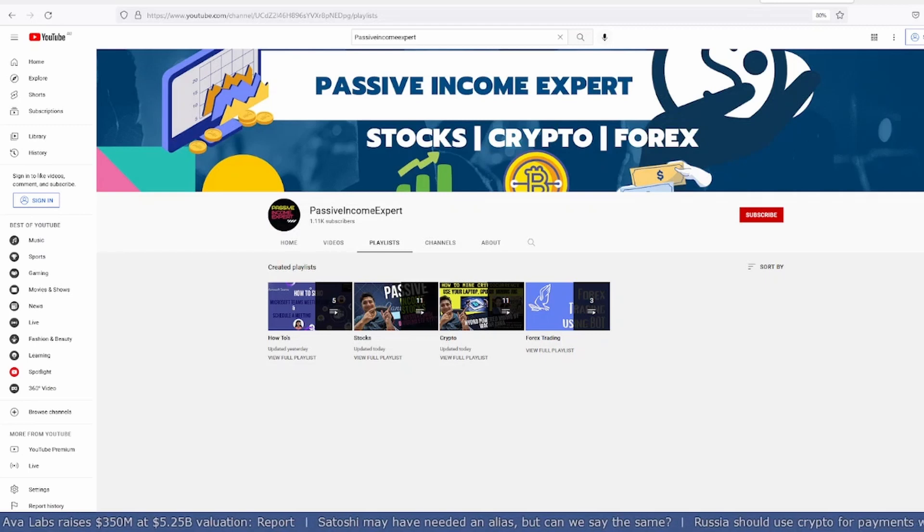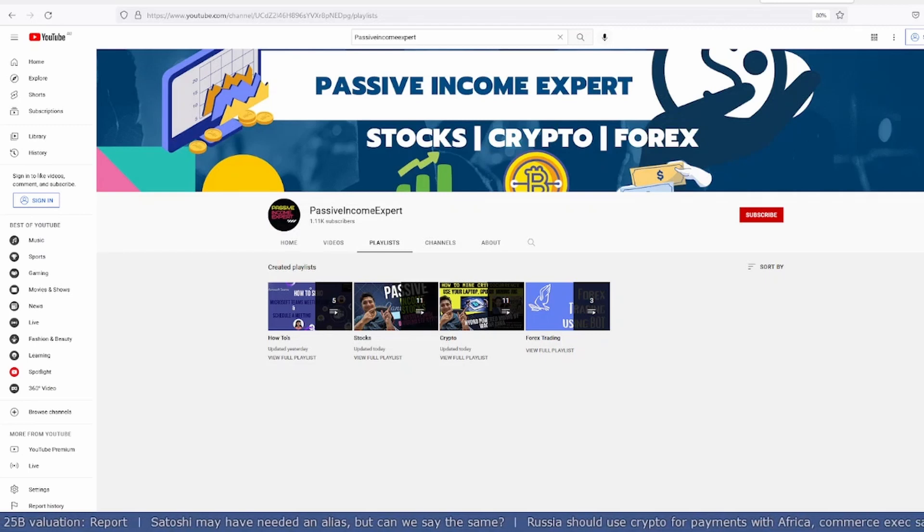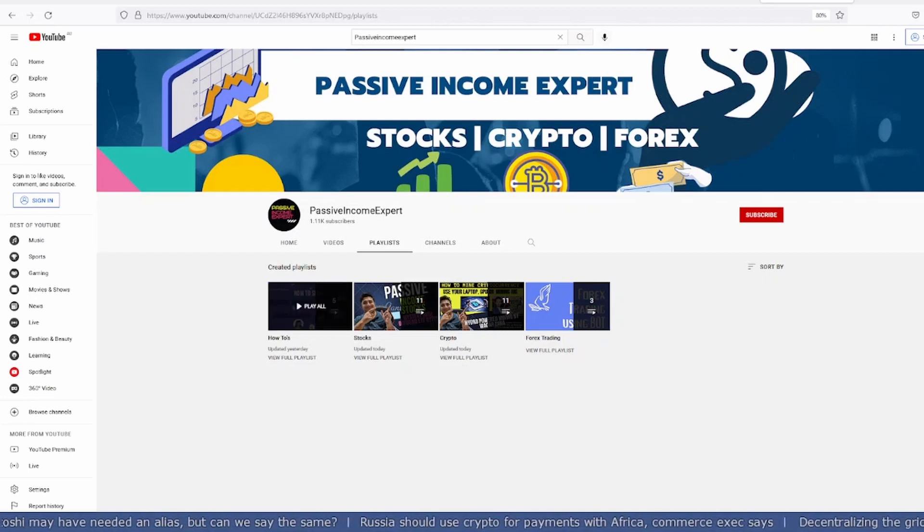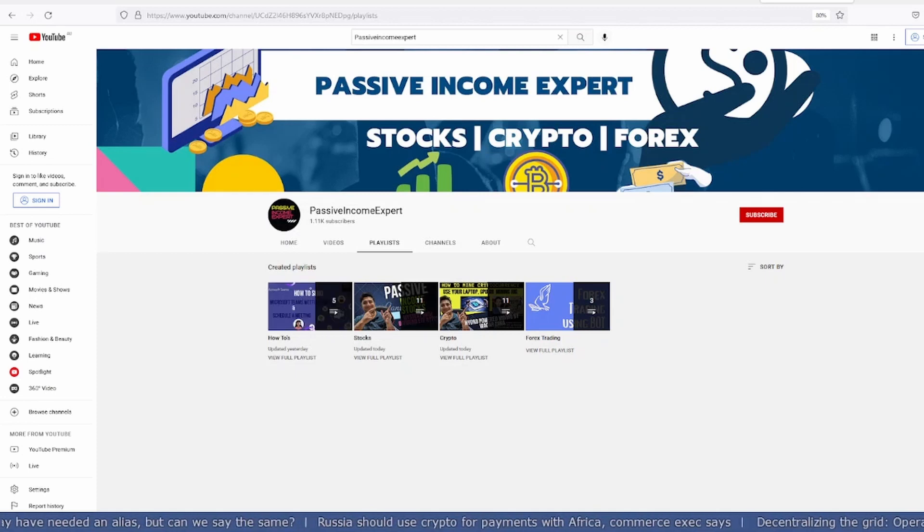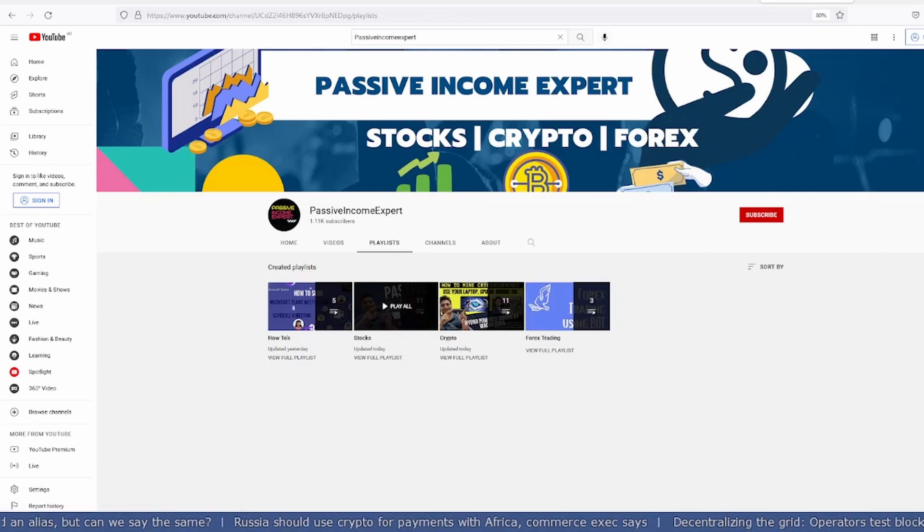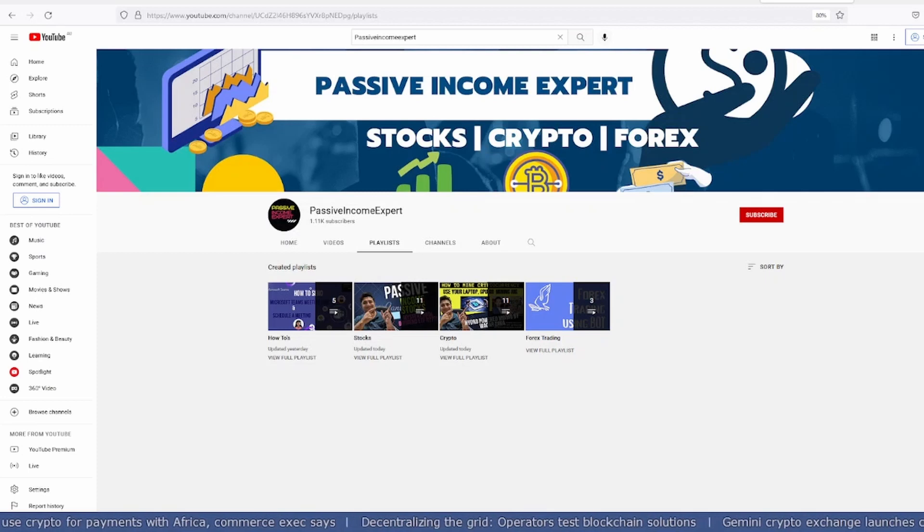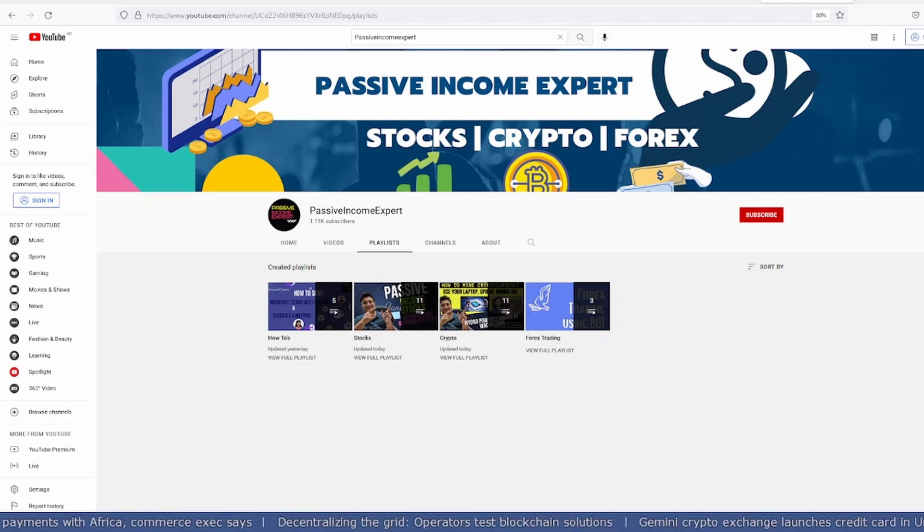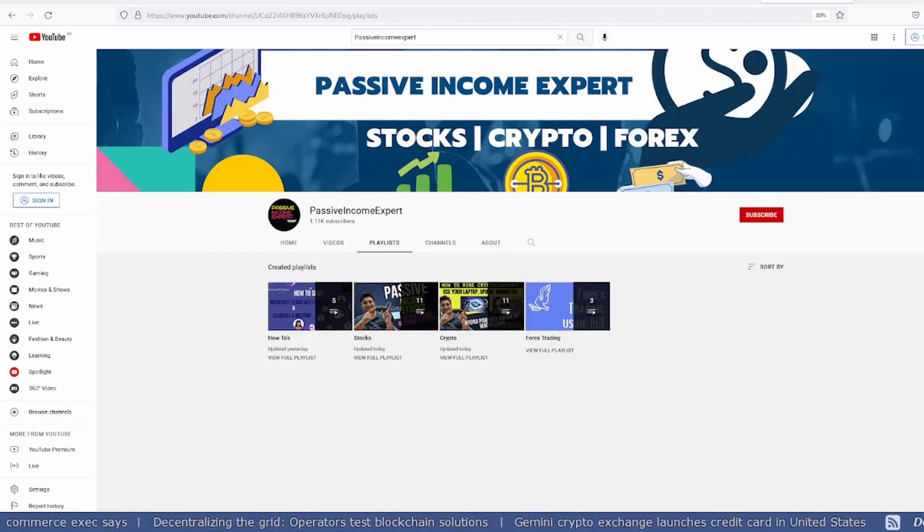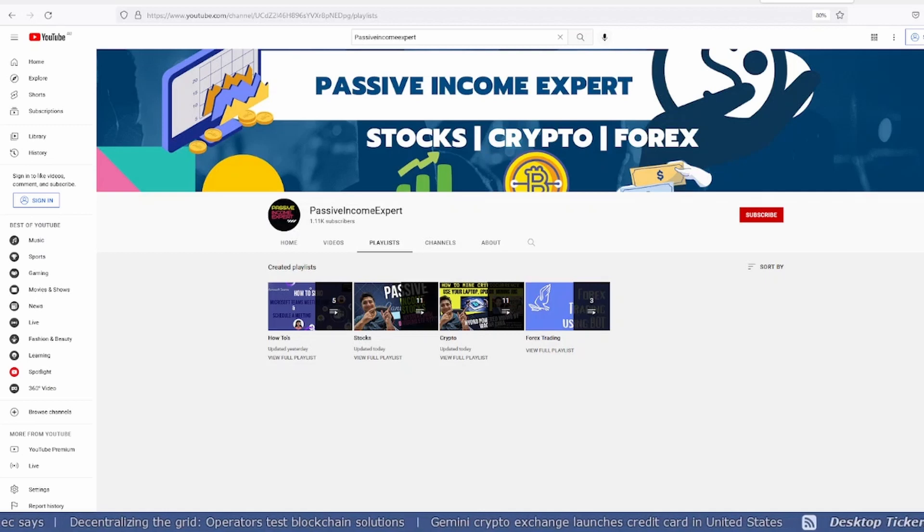Before we start the video, I would request you to please like and subscribe to my channel. I'm making daily videos on how to buy stocks, which stocks are best for the longer run, what are the best crypto projects for the future, and also on forex trading.